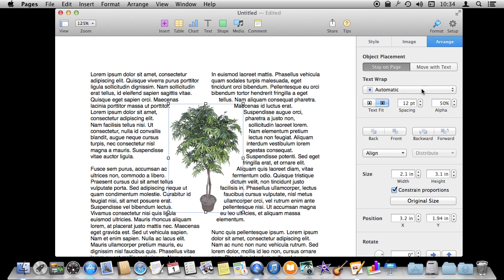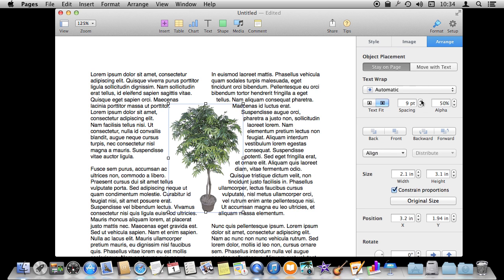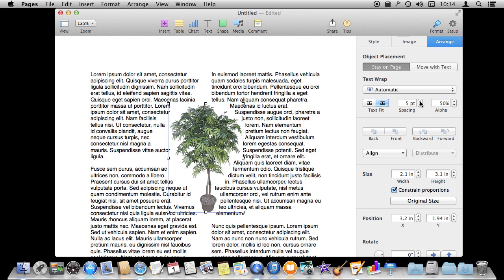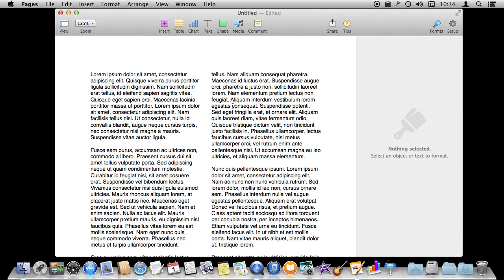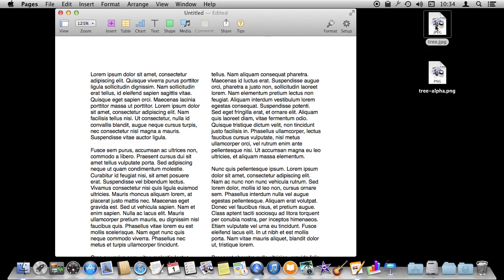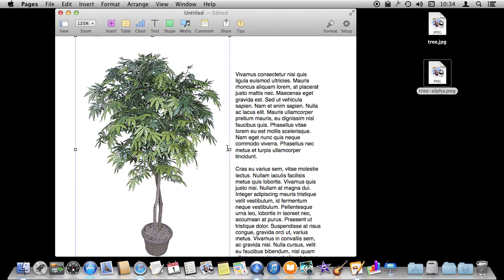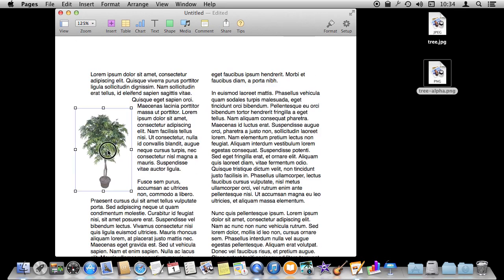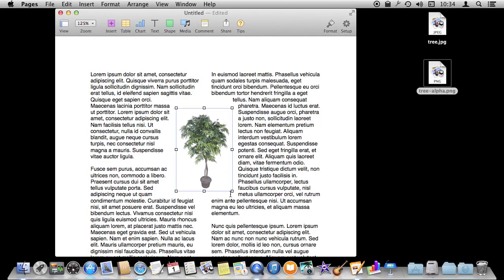We can go back in here and actually change the spacing to have it wrap even tighter around it. And if you happen to have an alpha channeled image already, one that is produced with semi-transparency in it like I do here, you can use that as well, although it doesn't work very well in this version of Pages.